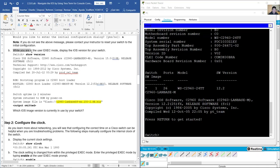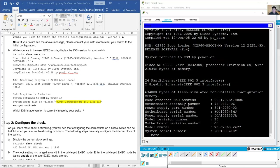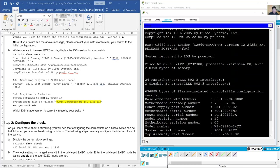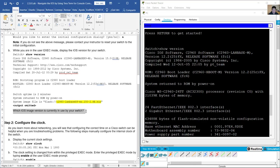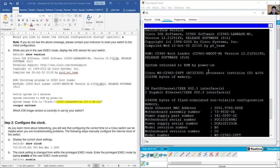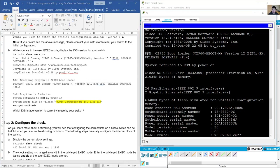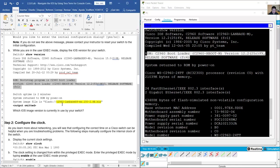While you are in the user exec mode, display the iOS version for your switch. Okay, show version. Which iOS image version is currently used by your switch? Okay, this is the version for the bootstrap program. This is the version for the bootloader. But I want the image file version, this: 15.0.